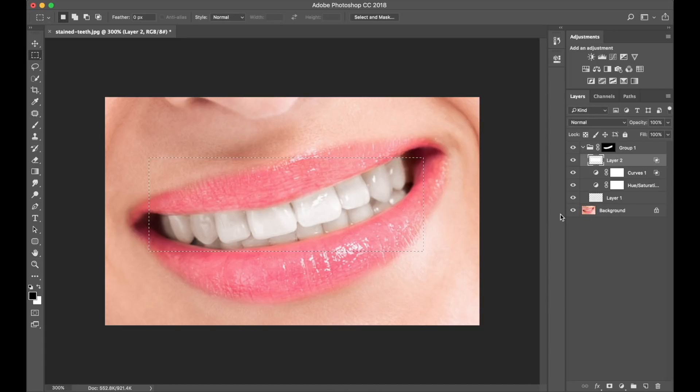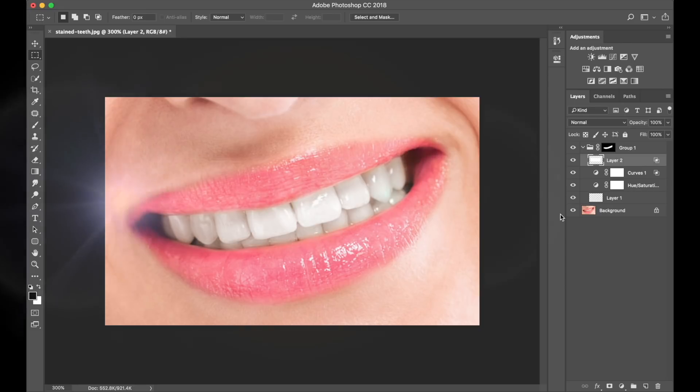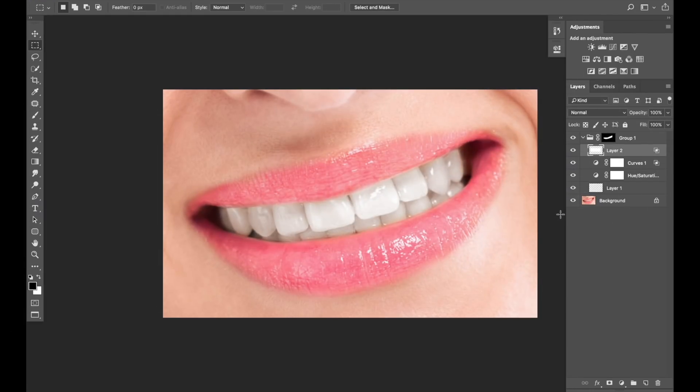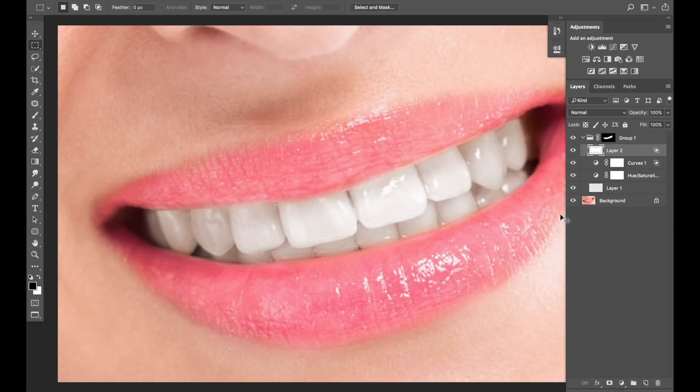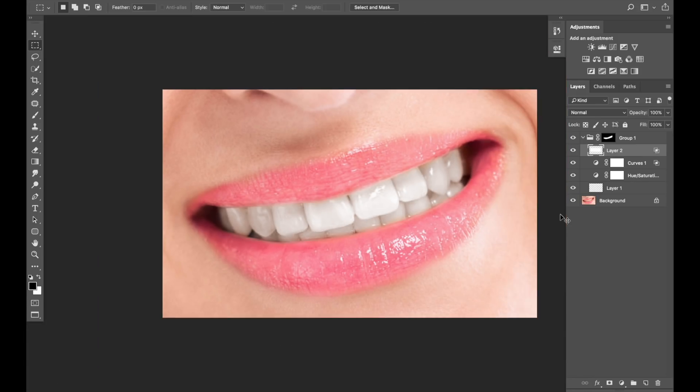Now, as far as teeth whitening goes, that is it. It's all done. Let me just make that a bit smaller. So here are the perfect teeth. We worked on the color, and also we worked on the lightness of the teeth.